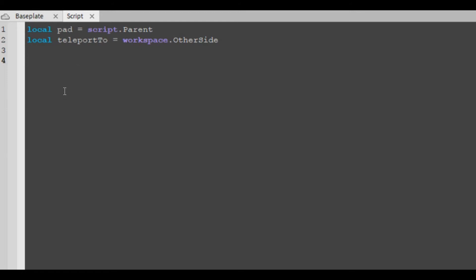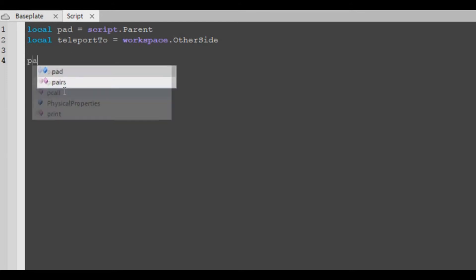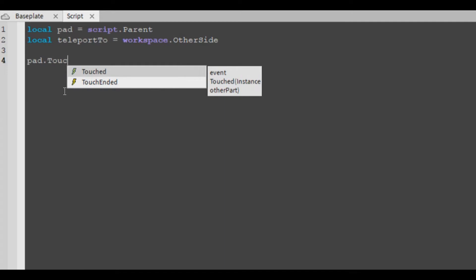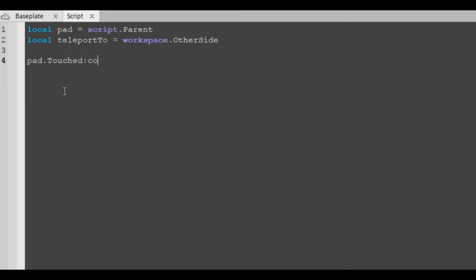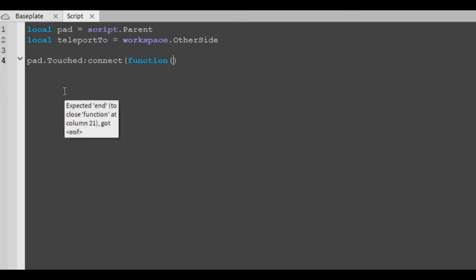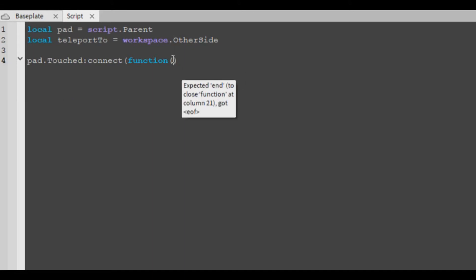Function. Also I will put the script in the description below if you want to copy and paste it and take a look at it instead of having to write it all out. Function, hit, for whatever hit it.